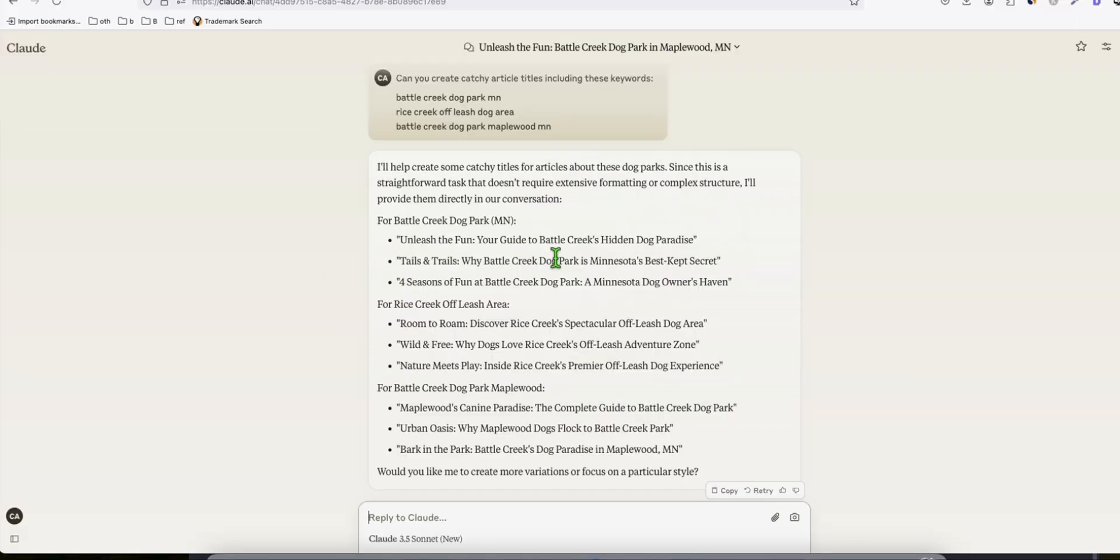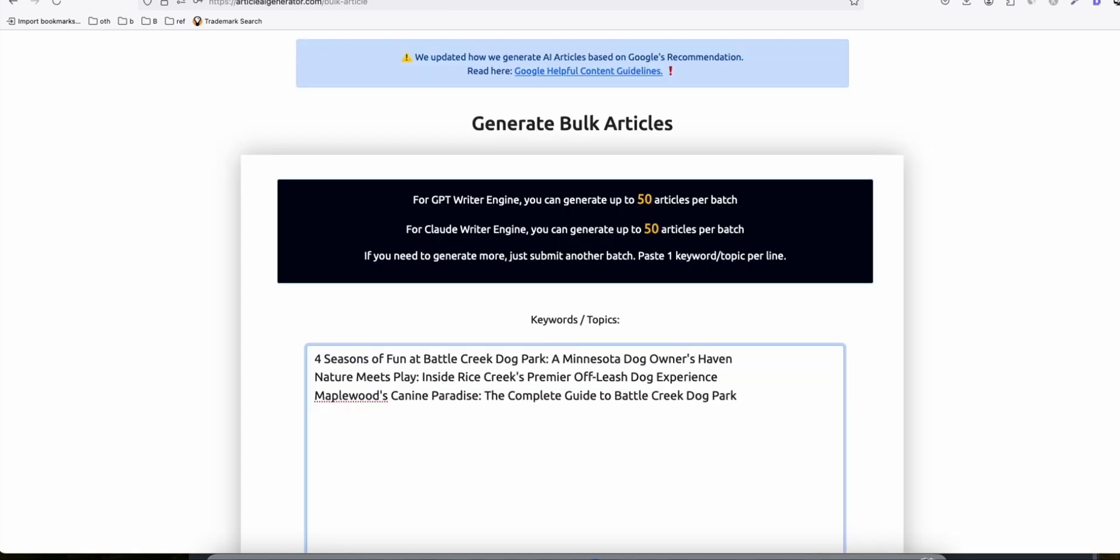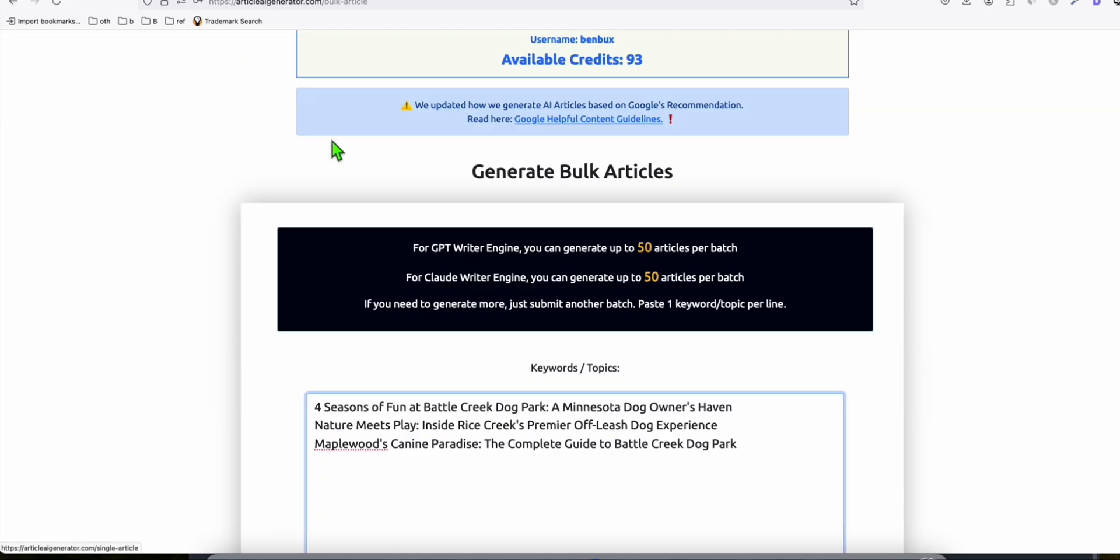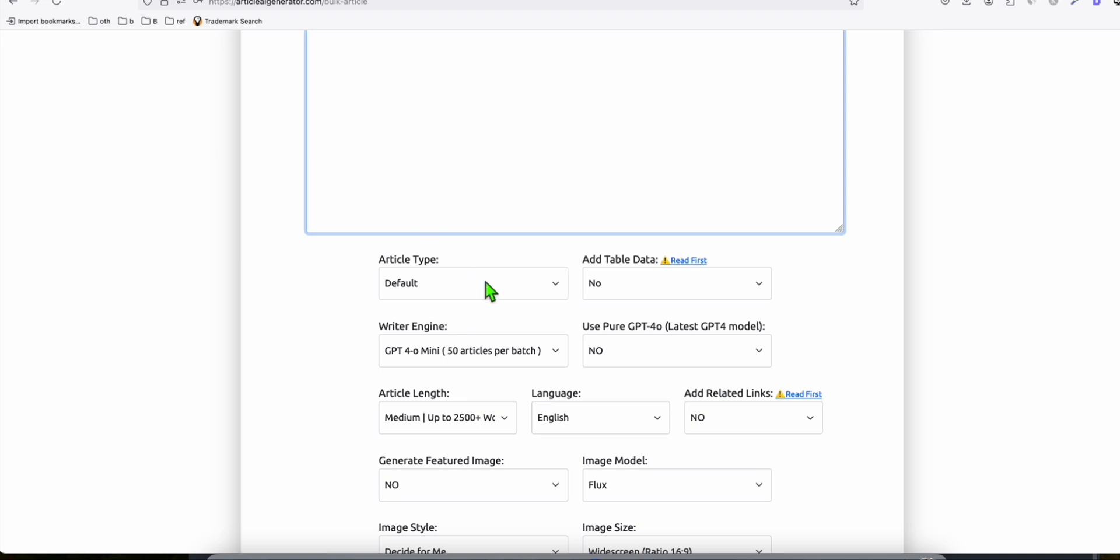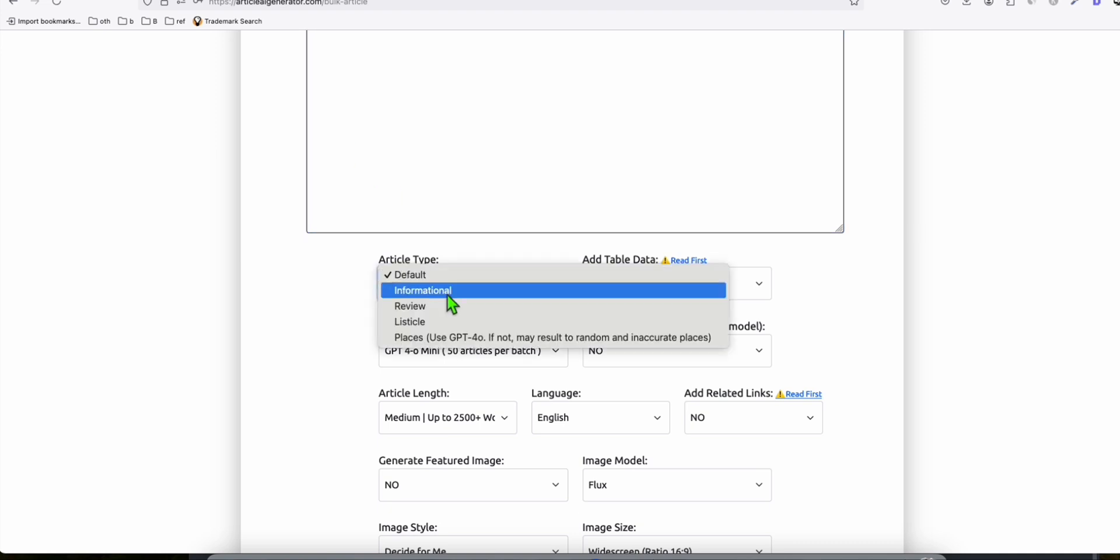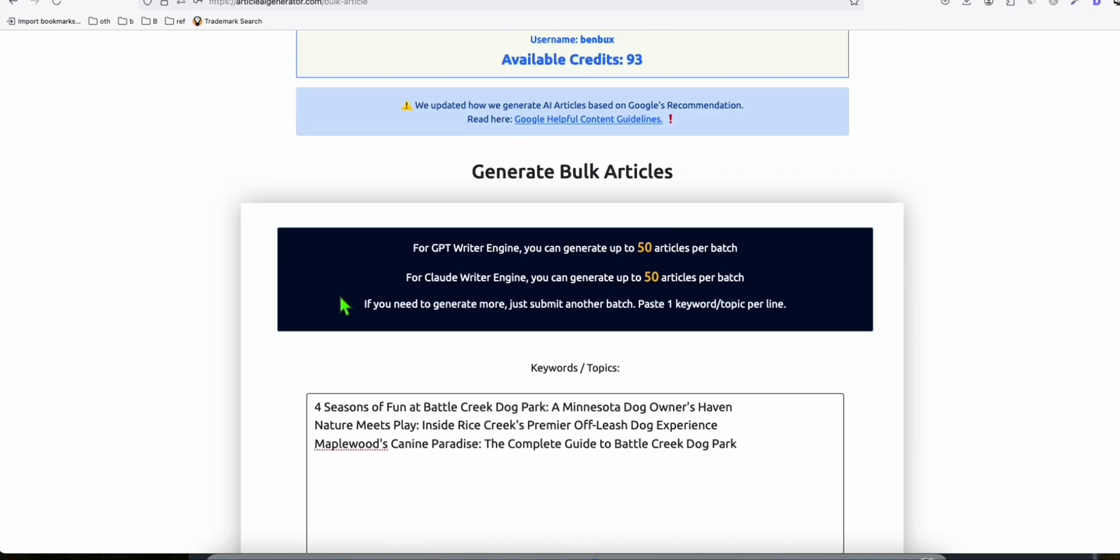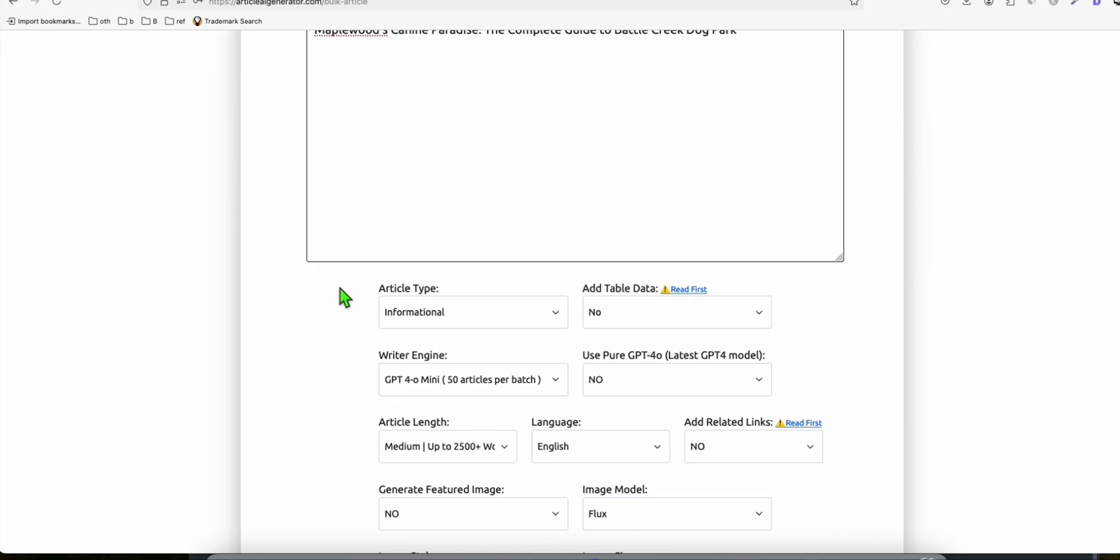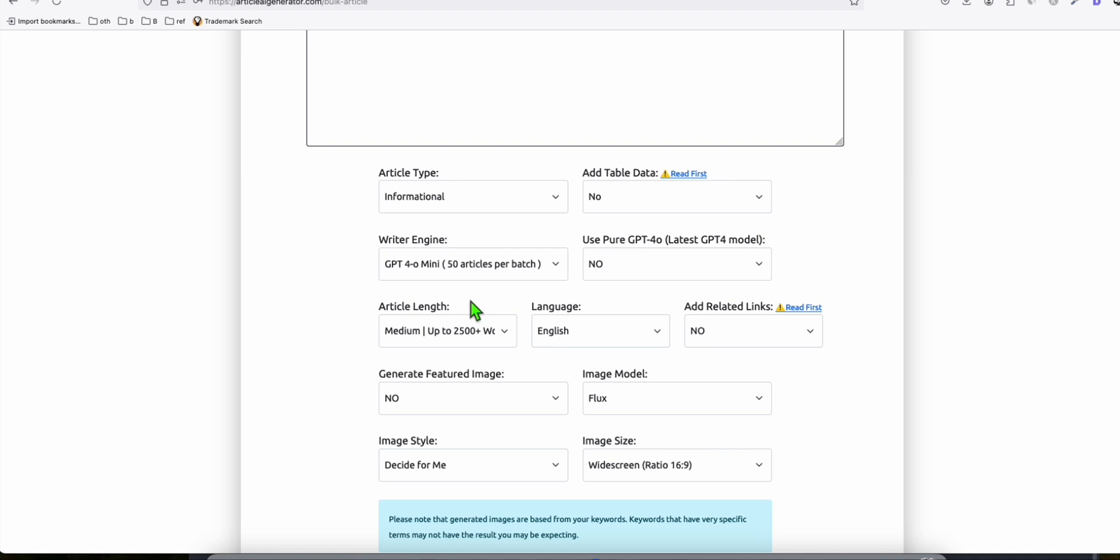We'll ask Claude to provide catchy titles for these keywords. Claude provided some options we can use to create articles. For Battlecreek dog park, we can create some of these titles as articles. Once you've chosen the keywords to generate, paste them in generate bulk articles in Article AI Generator. Select the article tab for informational, review, or listicles.